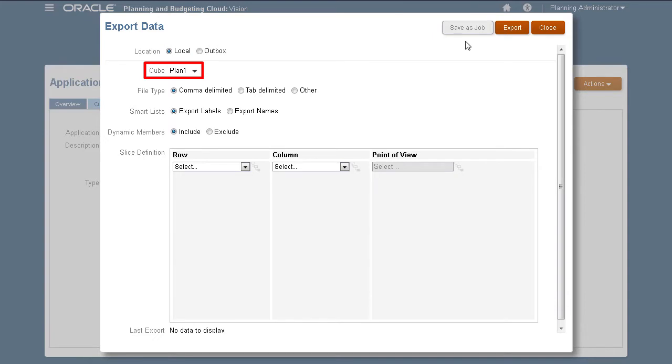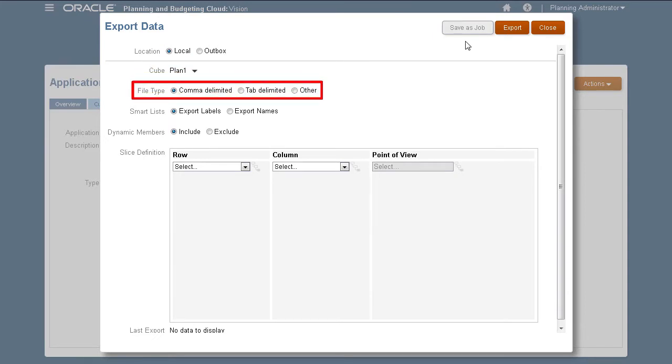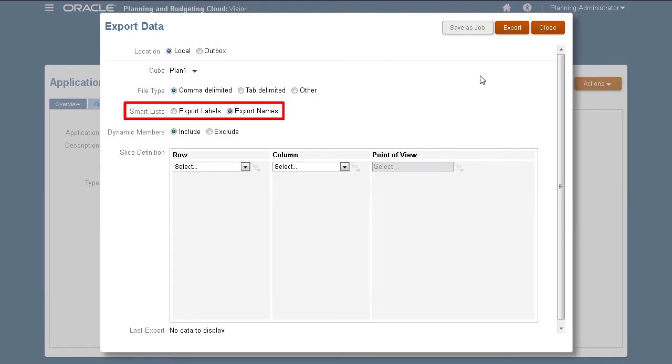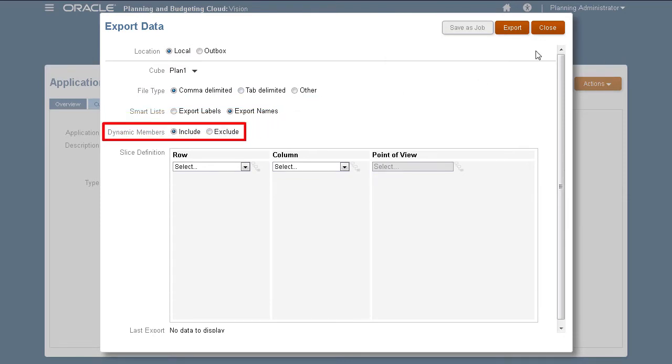Select the cube you are exporting from. Select the file delimiter for your data file, if you want to export names or labels for smart lists, and if you want to include or exclude dynamically calculated members during export.